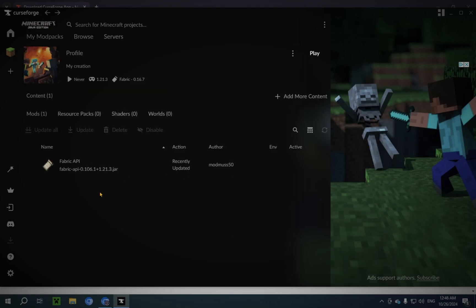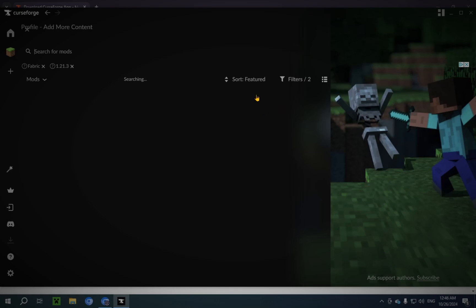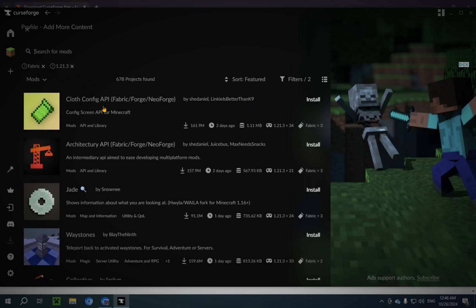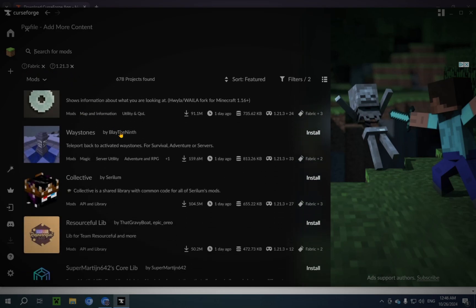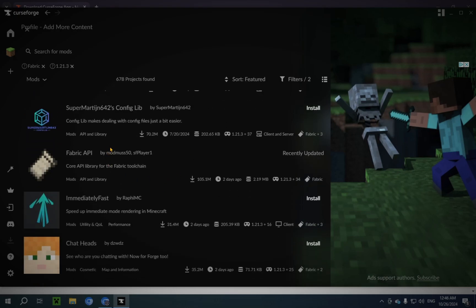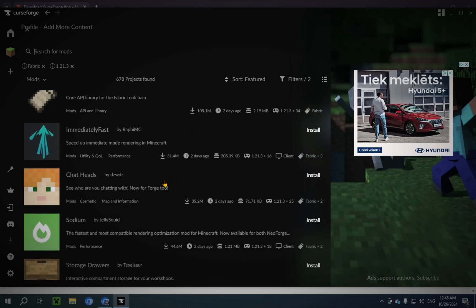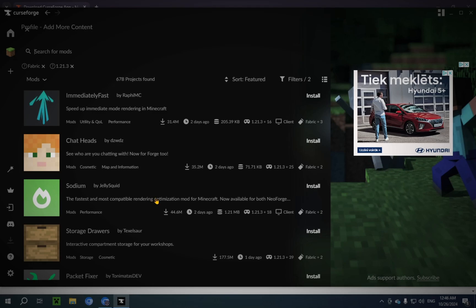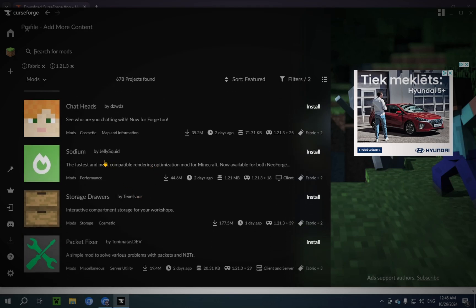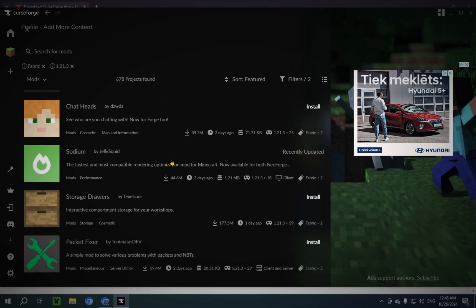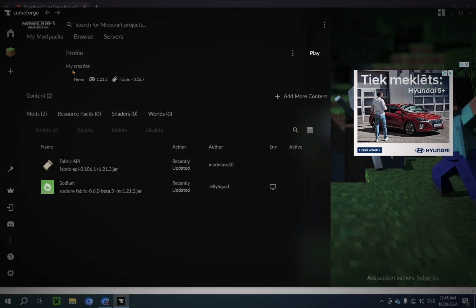Okay, so as you can see, because we've installed the Fabric version, as most Fabric mods will require the Fabric API, it already kindly put it in here. So now we're gonna click on Add More Content. And that's gonna show you Fabric mods that are compatible. Now here, just find a mod you want. For example, the classic, Sodium. And now you click this button.